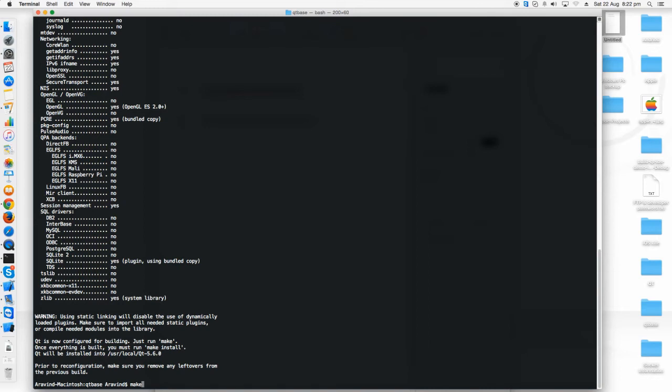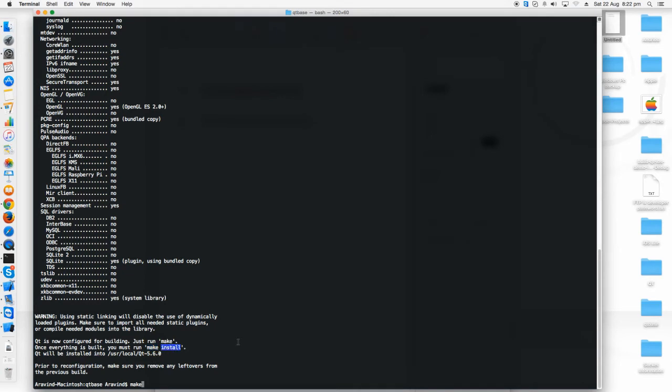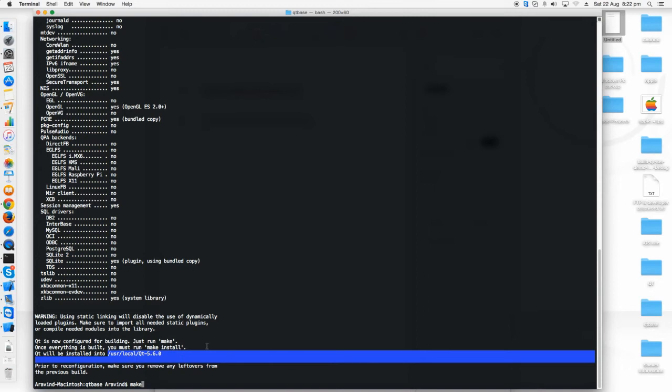I'm just showing you because I've already done this and Qt 5.6.0 has been already installed in my Mac. After making this process it will take some more time.